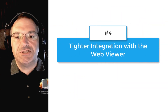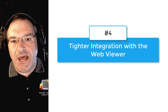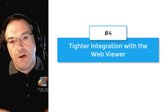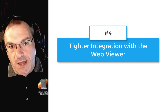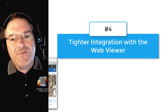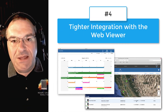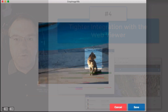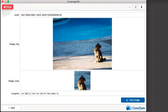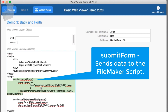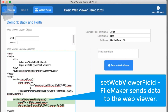Number four on our list is also really big: much tighter integration with the WebViewer object and JavaScript libraries you can embed in it. WebViewers have been around in FileMaker for many years and can do some really cool things, but integrating them with a FileMaker solution was always a bit of a hack. Now Claris has given us direct calls so we can call applications specifically inside the WebViewer, and that WebViewer can directly communicate to the FileMaker application without using a URL protocol or other workaround.